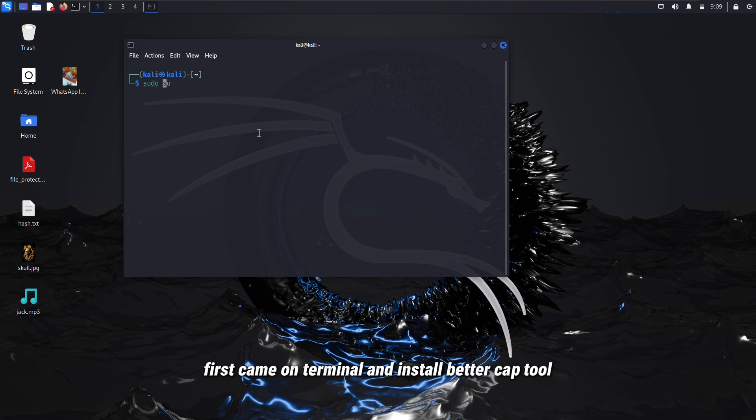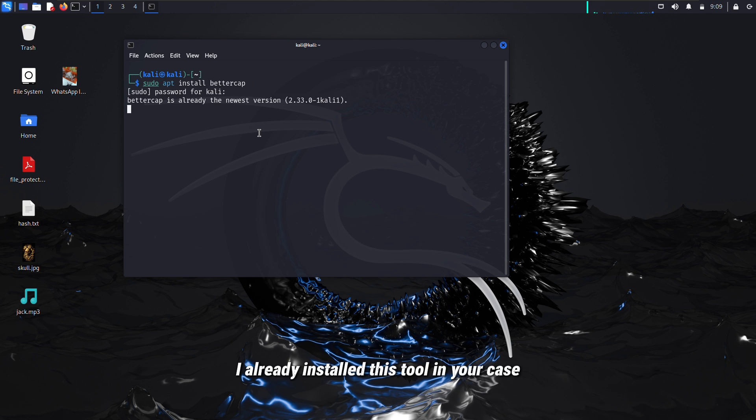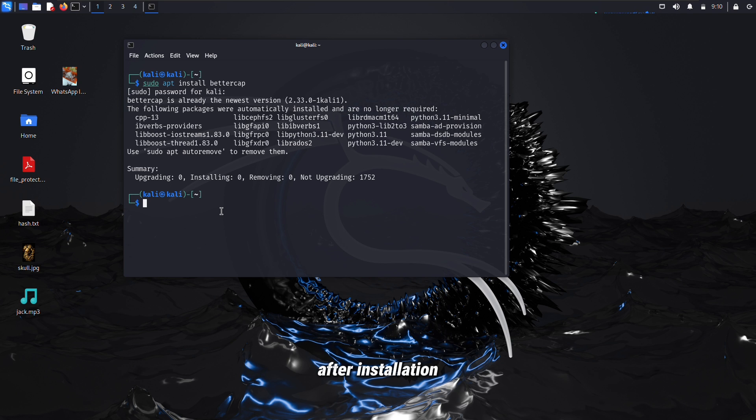First come on terminal and install BetterCap tool. You can install this tool using this command. I already installed this tool. In your case, this will take a few minutes to install.